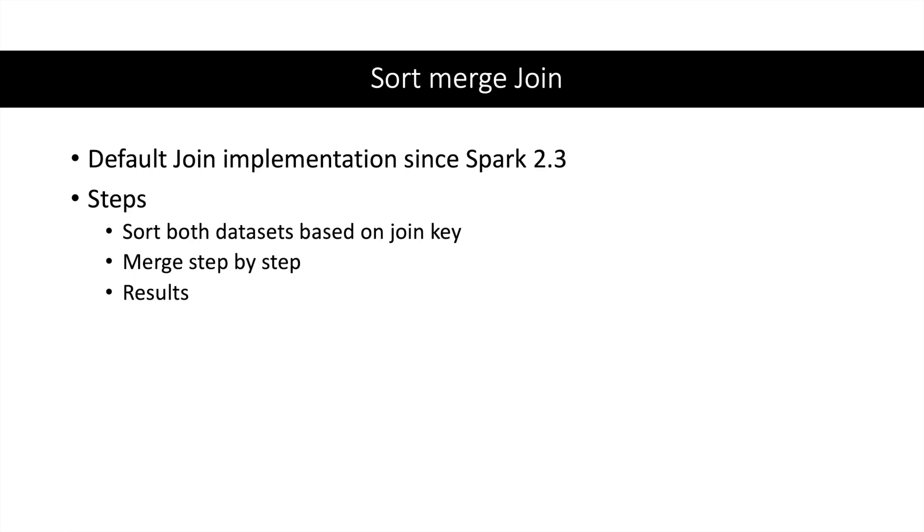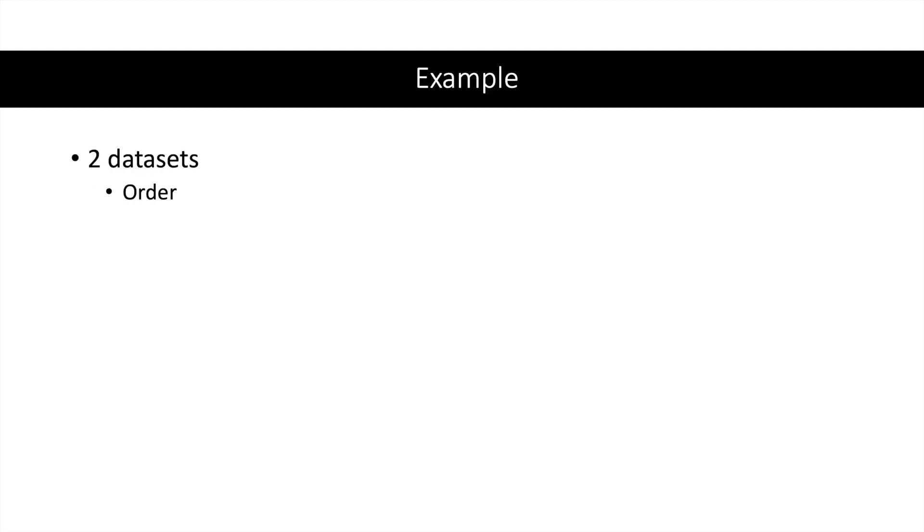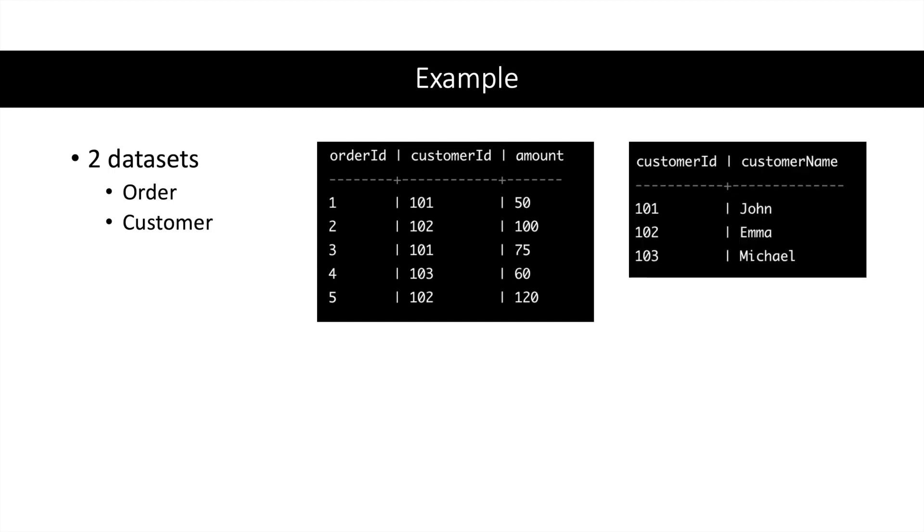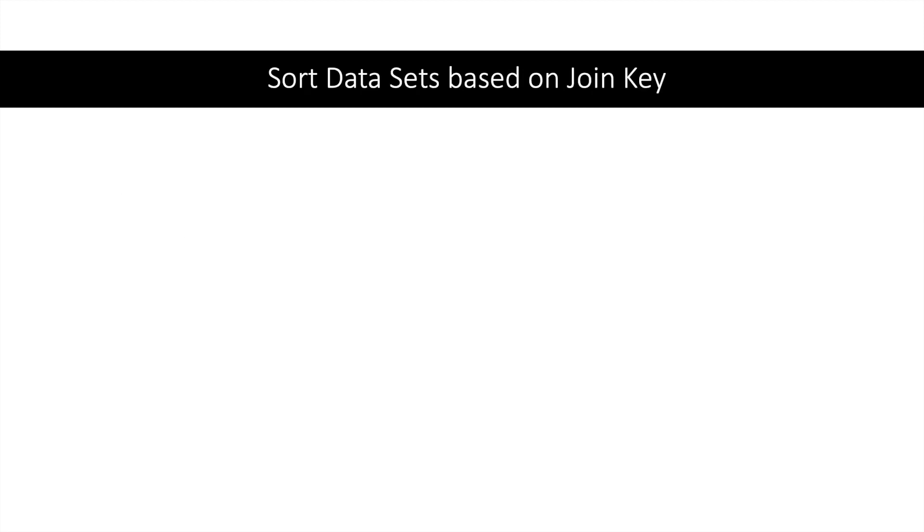Let us see it with an example. Suppose we have two datasets: one is Order dataset, one is Customer dataset. This is how the Order dataset looks like, this is how the Customer dataset looks like. We will join both of these tables on customer ID. First step is to sort the datasets.